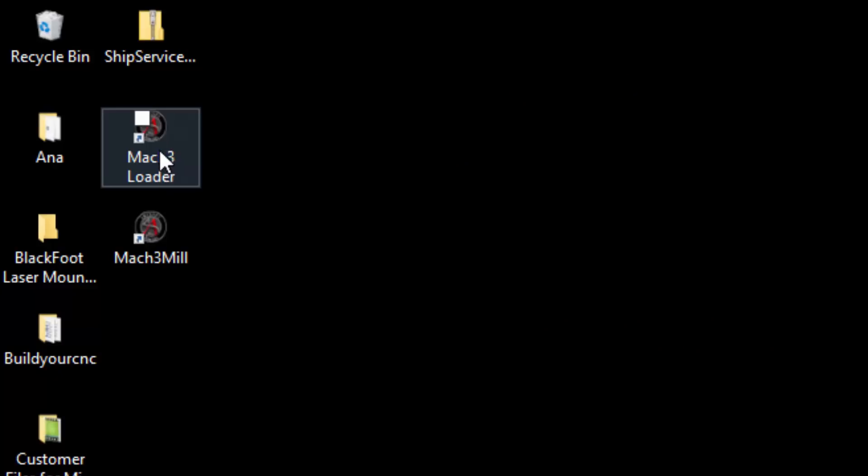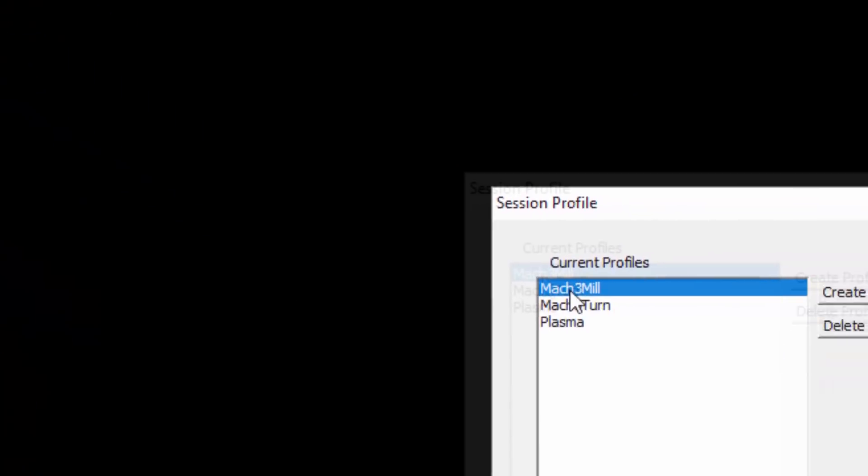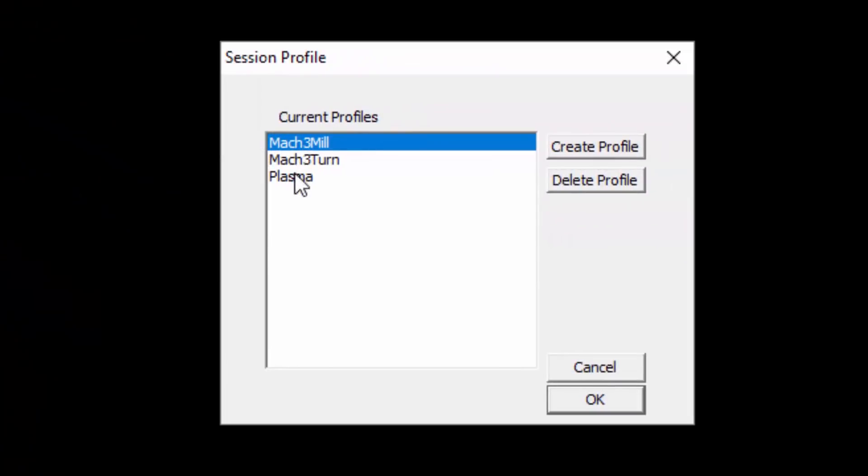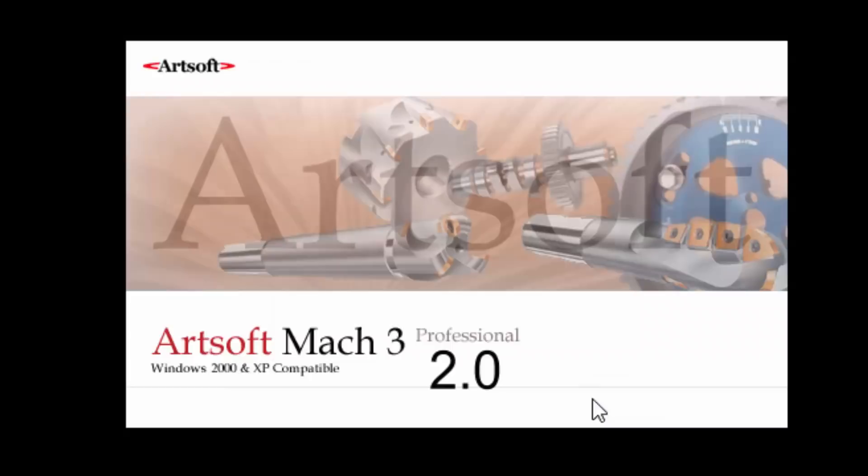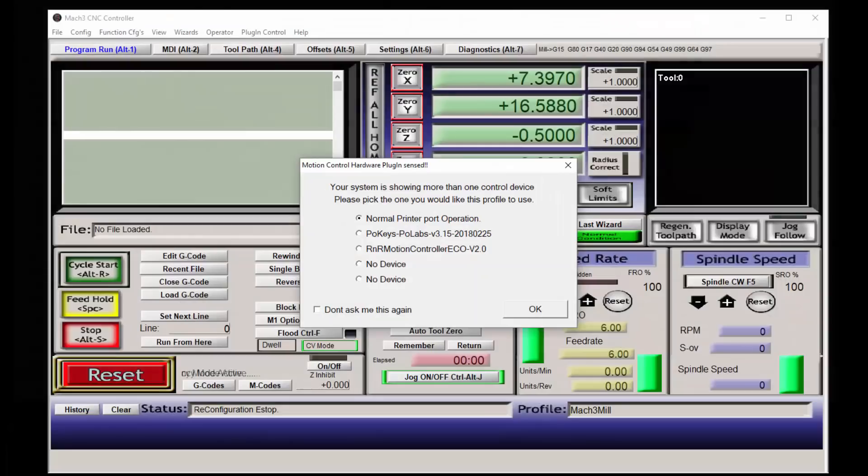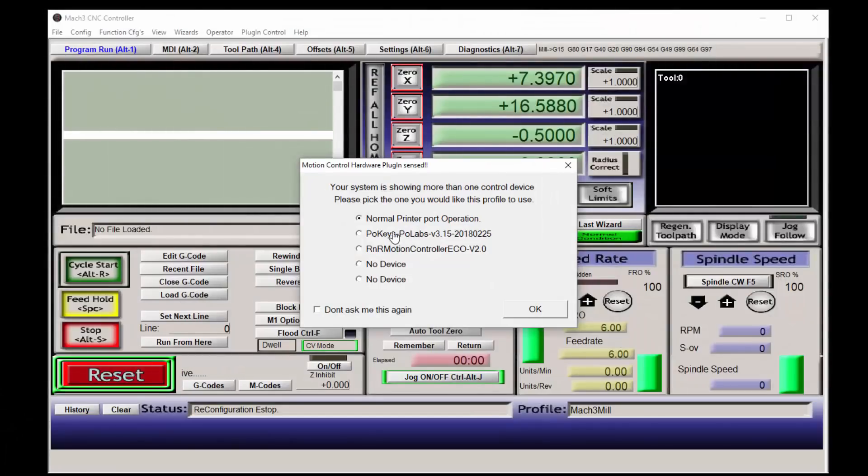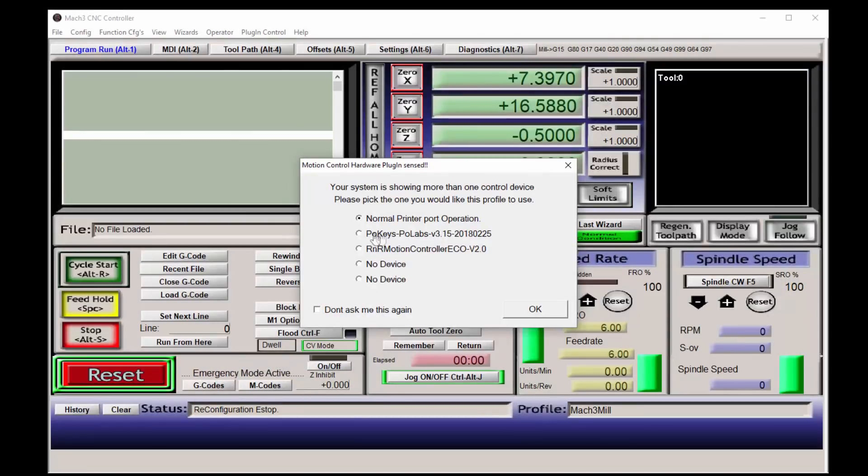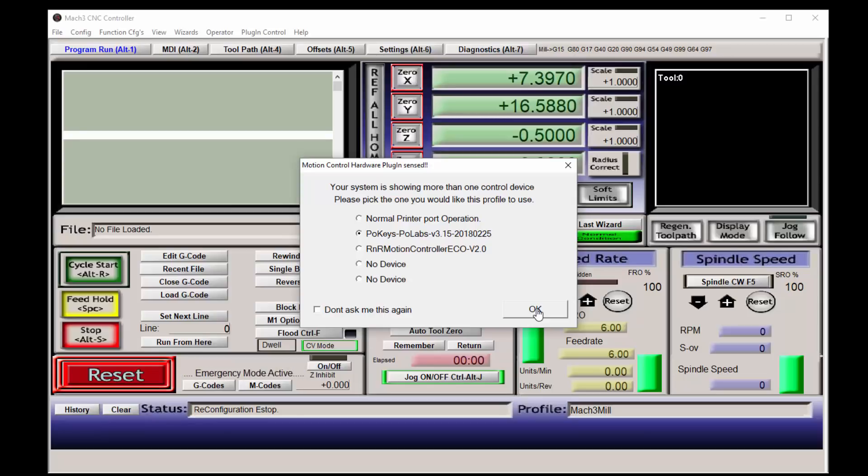I'm going to open Mach3 with the Mach3 loader so you can see that there is another way to create a profile. And you can also get into the program by double clicking on Mach3 mil. When Mach3 opens you'll see a dialog box that shows a list of plugins and you'll notice that POKEYS is on the list. Select that plugin and press OK.